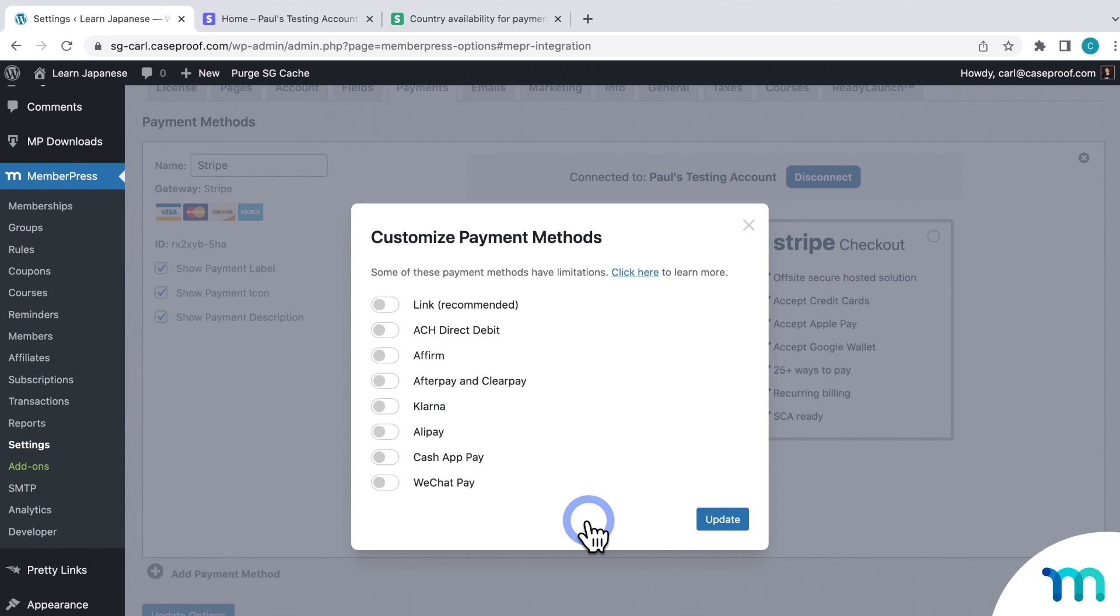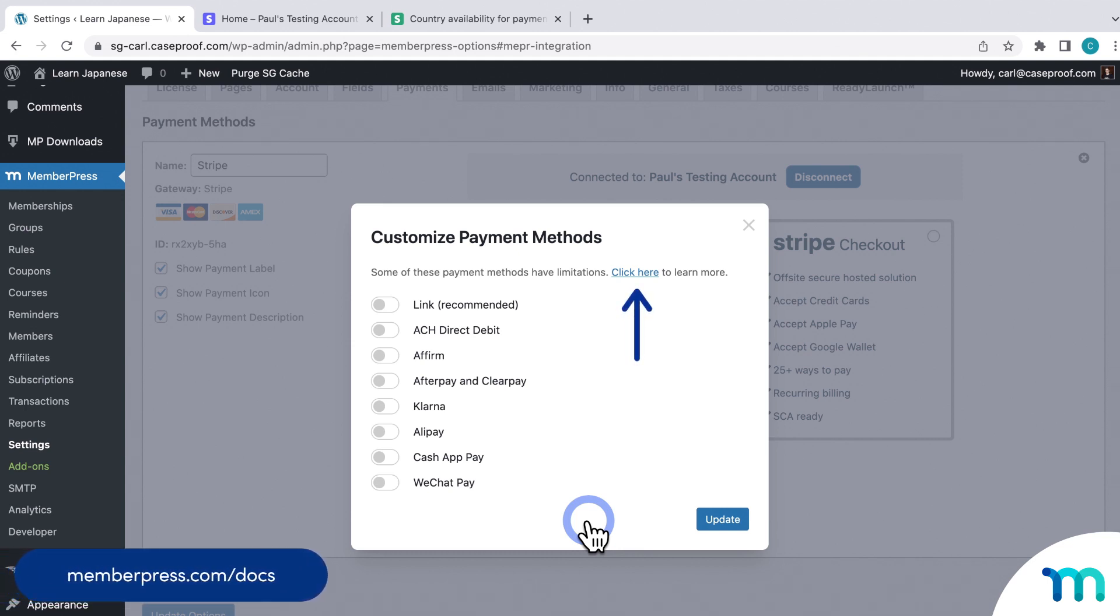And what's available to use here will depend on the currency that you have set in MemberPress. See our Knowledge Base page on Stripe for an up-to-date, full list of payment methods that you can use with MemberPress and what currencies are supported by each.